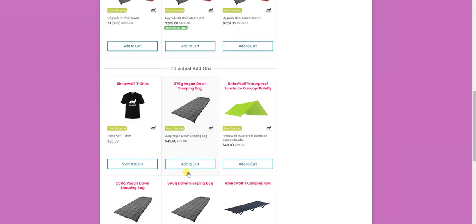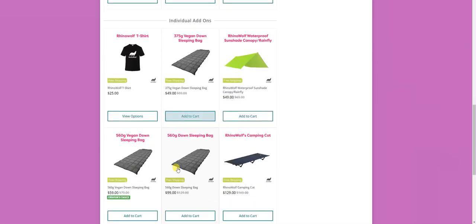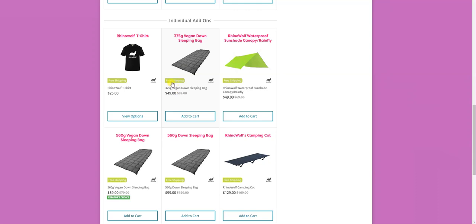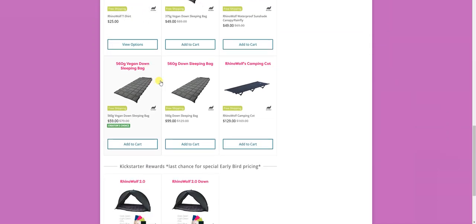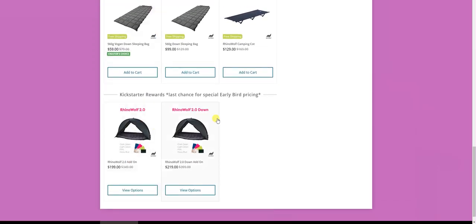Now let's go to add-ons. So add-ons is in addition to what you got in the campaign. Whatever you got, you got it. You can upgrade it and now add something. So if you get the 375 gram vegan down sleeping bag and you already have one, you'll have two. And because RhinoWolf is modular, you can switch them based on the season. So you can get whatever you want here as an add-on and, of course, our awesome t-shirt and the rest. And the last section is RhinoWolf with the same price they had on the Kickstarter campaign. This is the best place to get them and the lowest price we'll ever have for them.